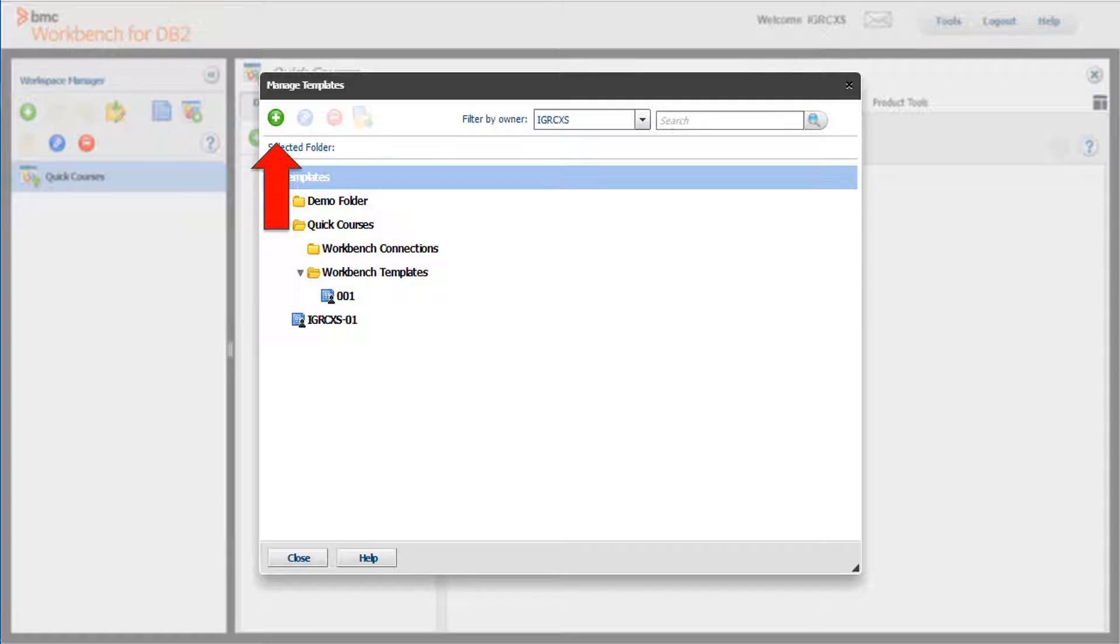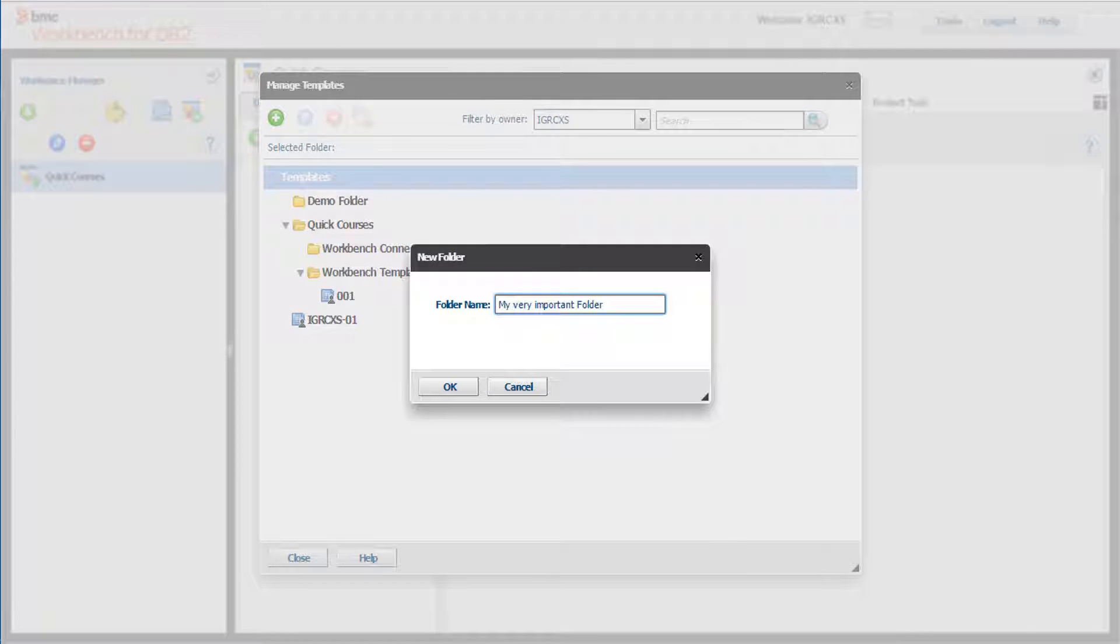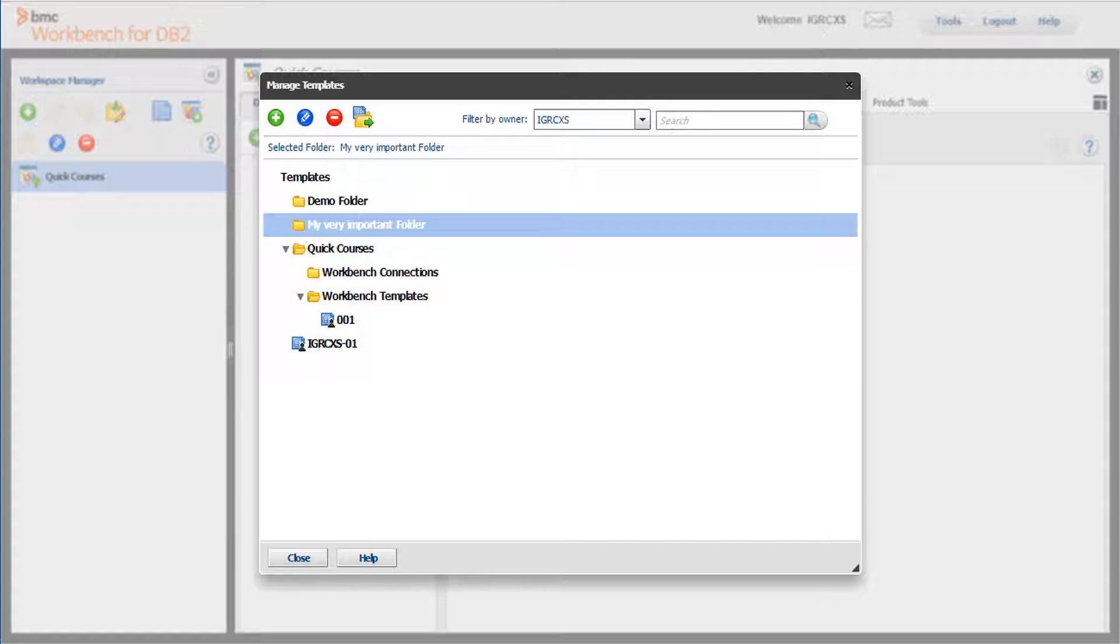If you select Quick Courses folder, the new folder will be added under Quick Courses. Let's create a new folder under Templates. Enter the folder name and click OK. You can see the new folder under Templates.